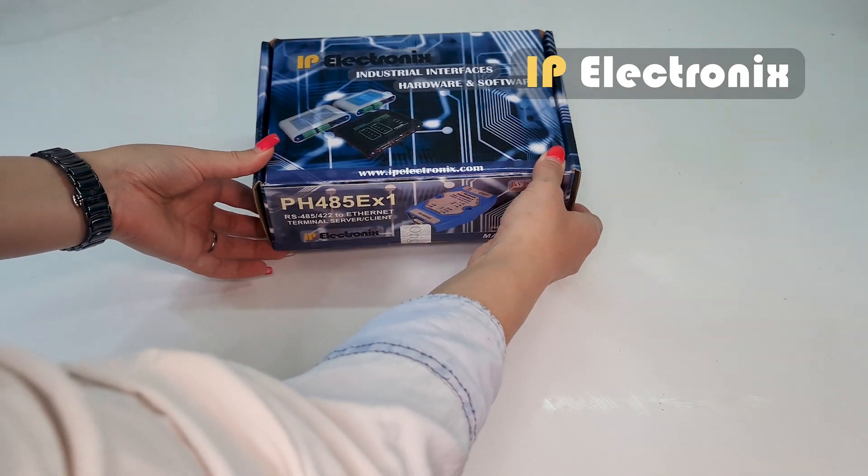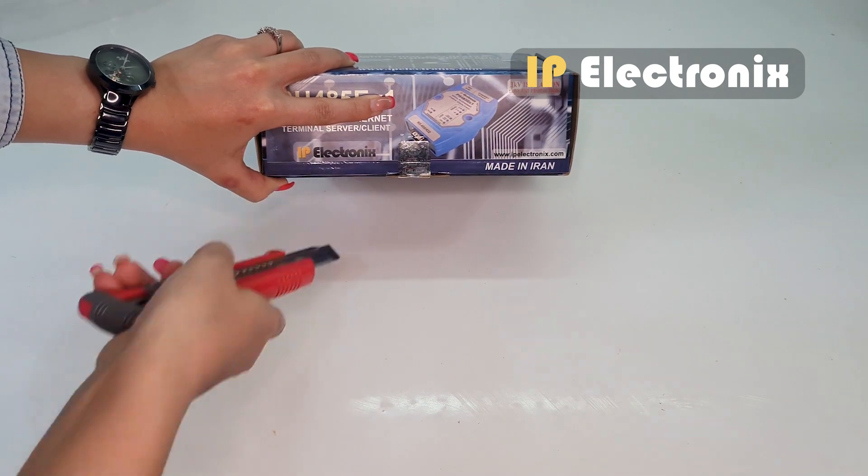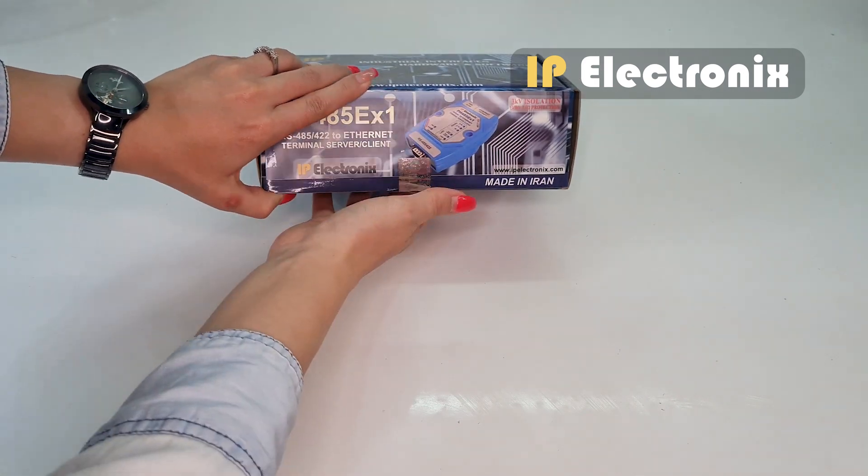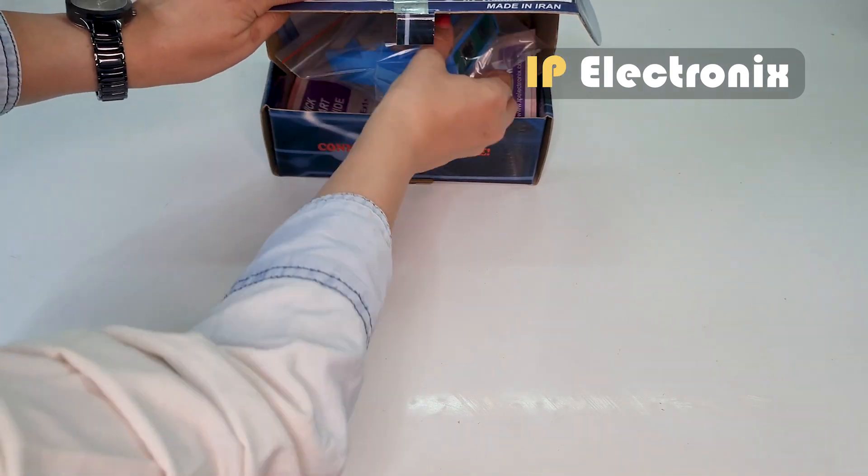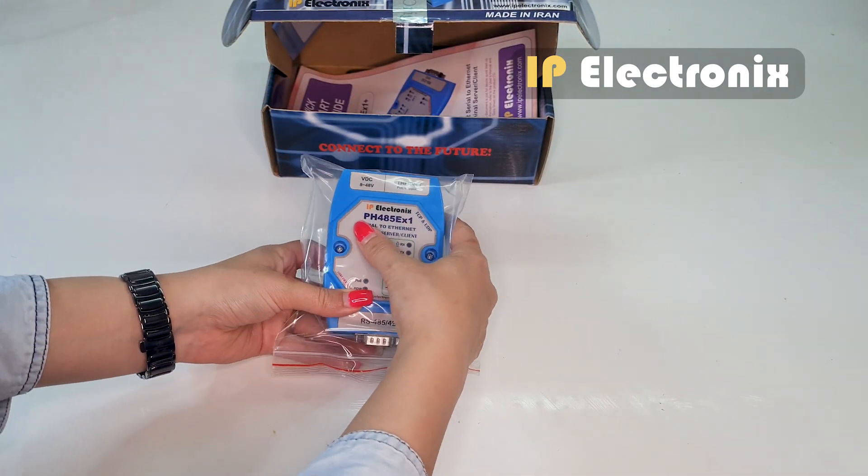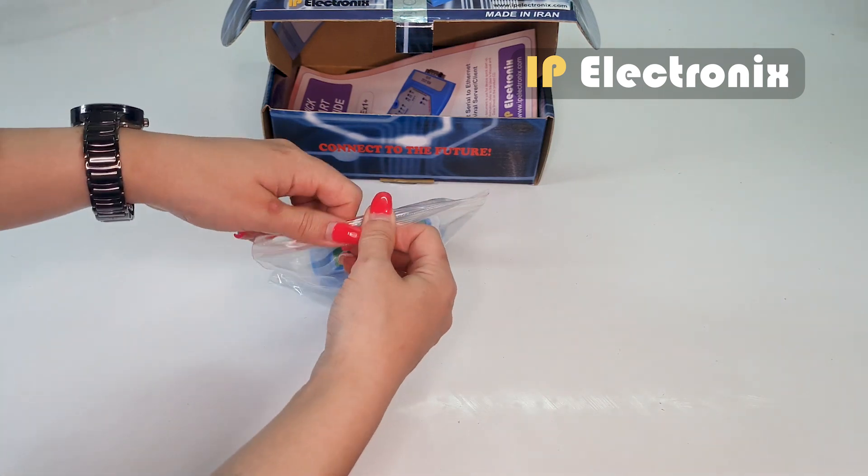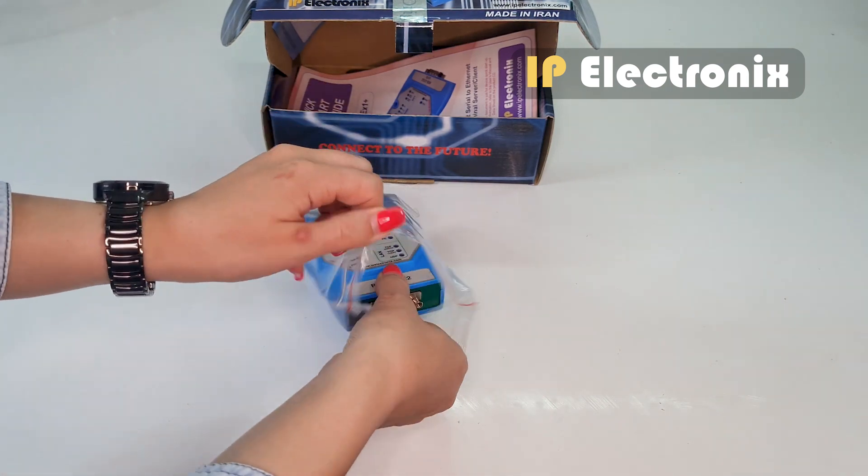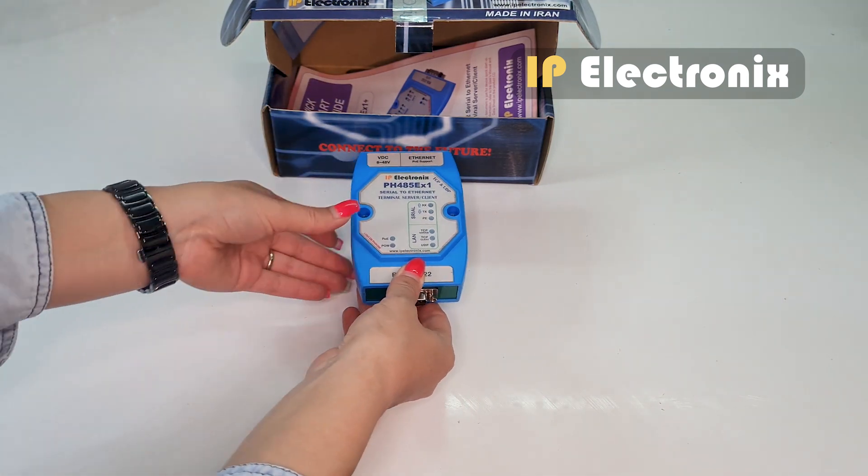This is the product packaging. I open it. The content is including a PH485EX1 that I take out of the plastic cover.